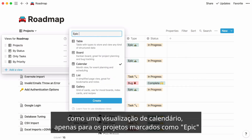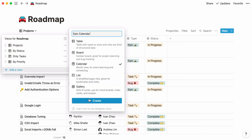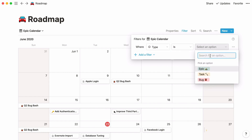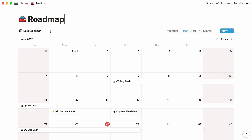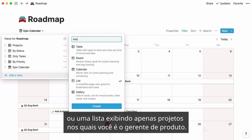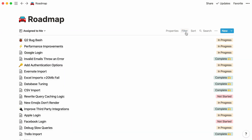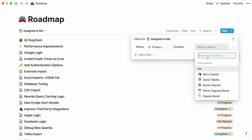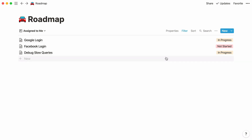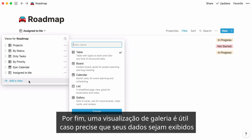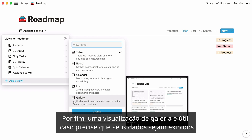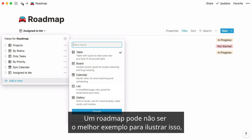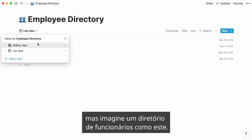Like a calendar view only for the projects that are tagged as epic, or a list view only displaying projects where you are the product manager — you can call this view 'assigned to me.' A gallery view comes in handy when you want your data to be showcased through visuals and other images. A roadmap may not be the best example to illustrate this, but picture an employee directory like this one.